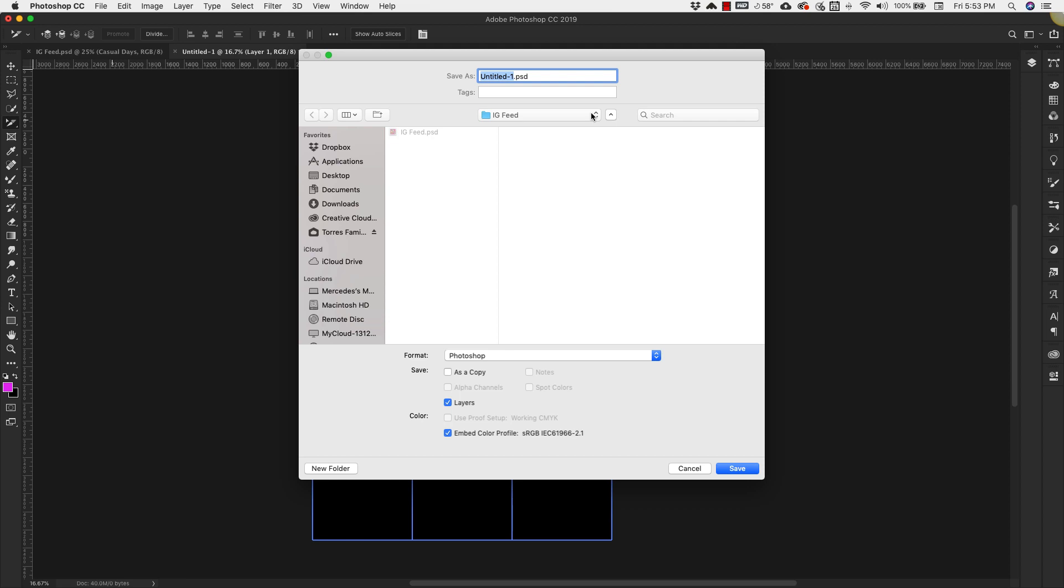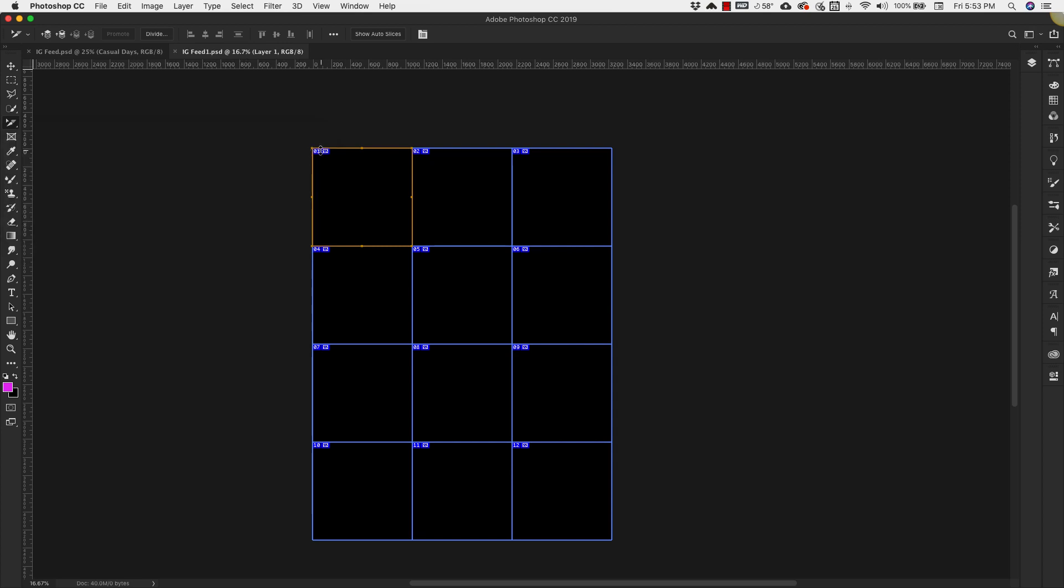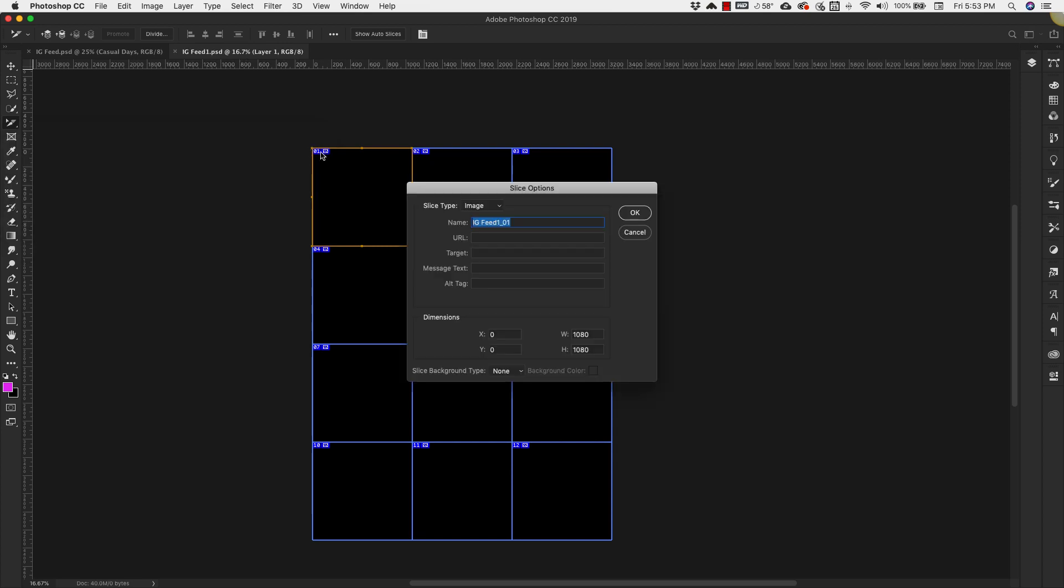I'm going to save it as IG and I already have one saved so I'm going to call this one IG feed 1. Click OK. Now when I come back in here I'm going to double click that again and now every single one of these is going to be named IG feed. It'll have a number 1.